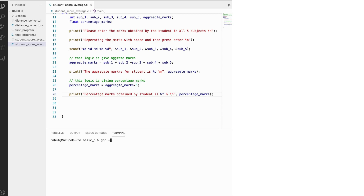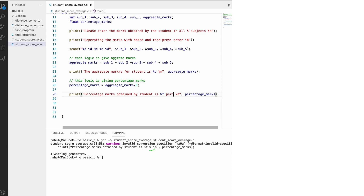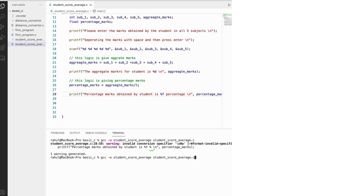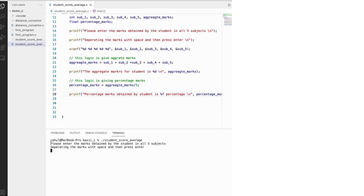Let's also add the percent symbol to make the output look better. We compile again using gcc -o, then re-run the program student_score. Now the output statement looks much better with the percent sign displayed.